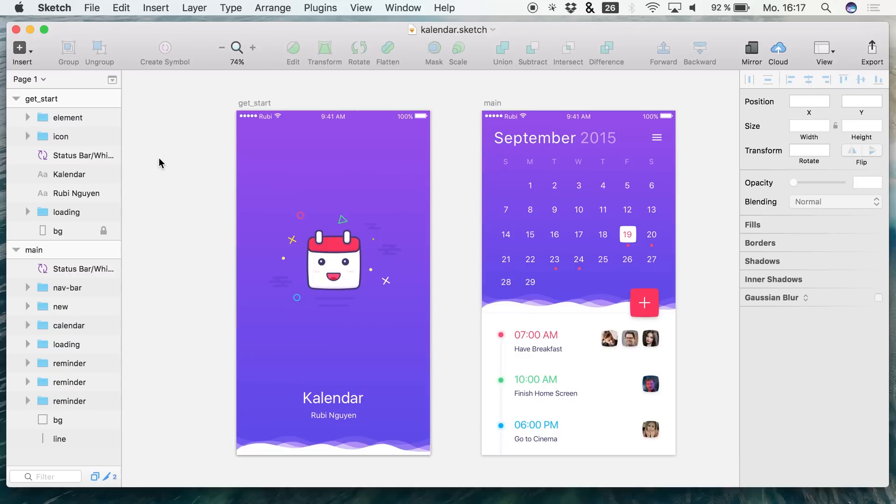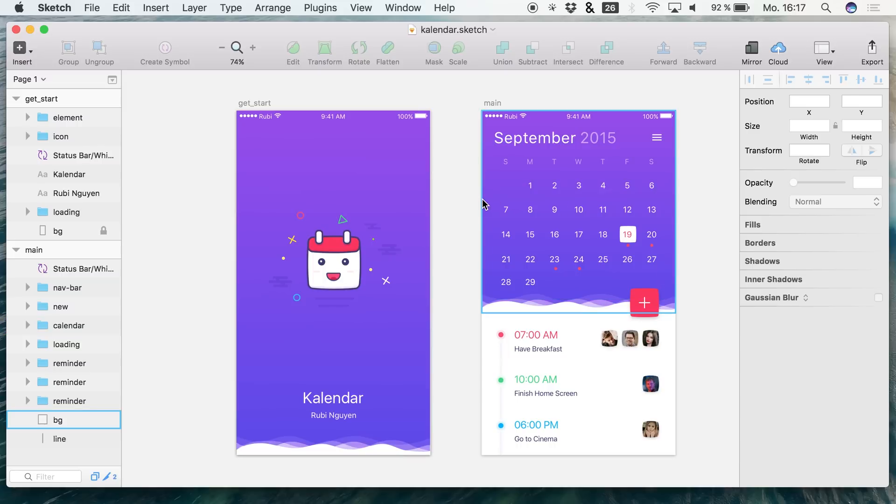Hey and welcome back to a new video on this channel. Today we are animating this user interface in Principle, and I downloaded this from Dribbble.